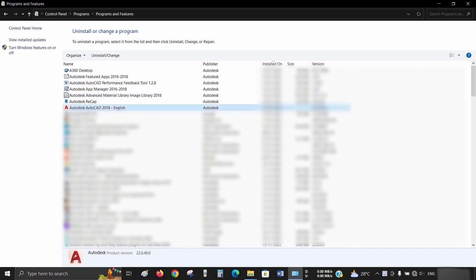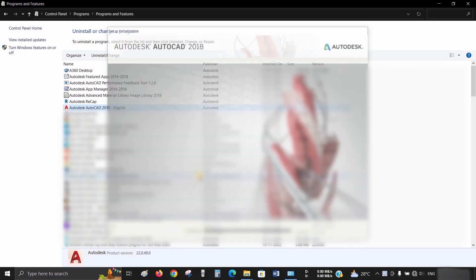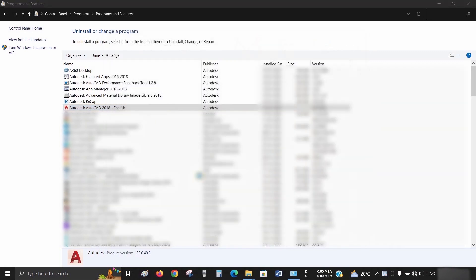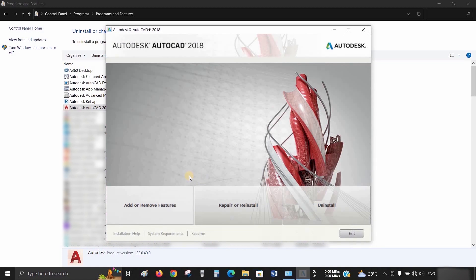Double-click on Autodesk AutoCAD 2018. It will begin initiating after you click. After initialization, you will be given three options: Add or Remove Programs, Repair or Reinstall, and Uninstall.